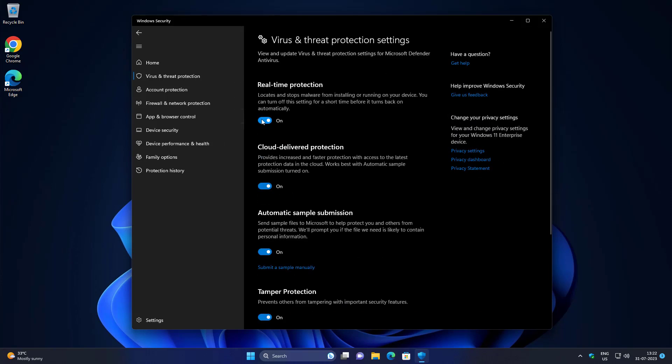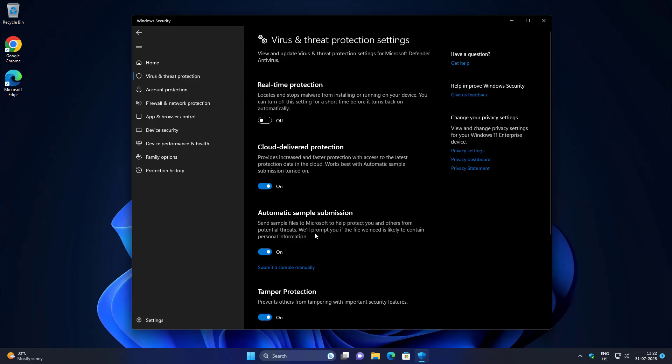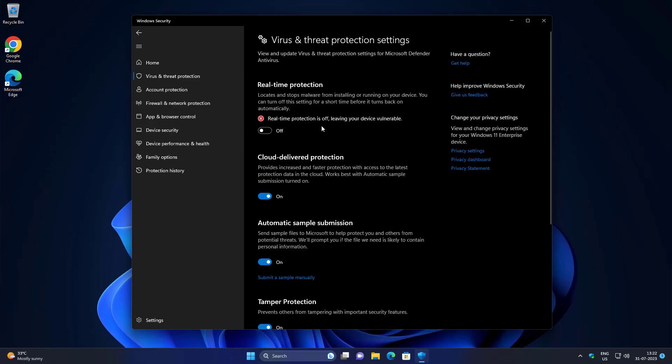Turn off Real-Time Protection and check High Memory Usage or not. If not working, enable Real-Time Protection.